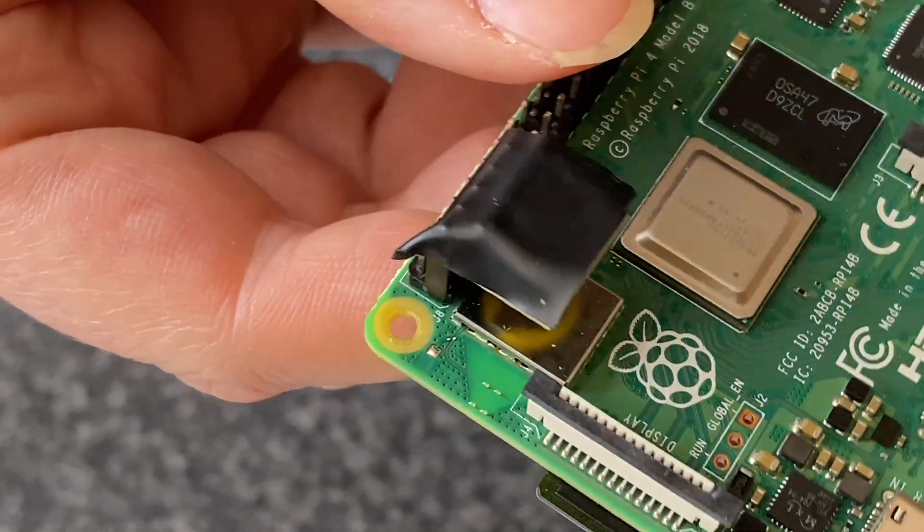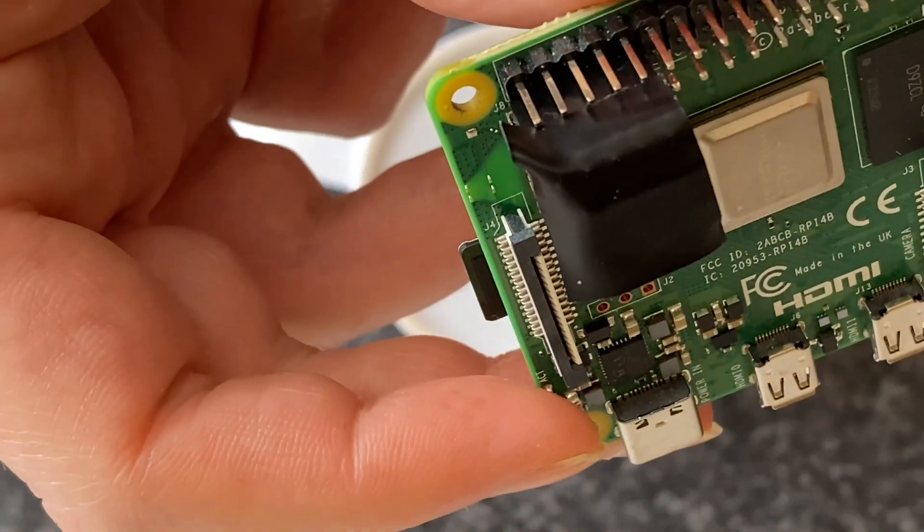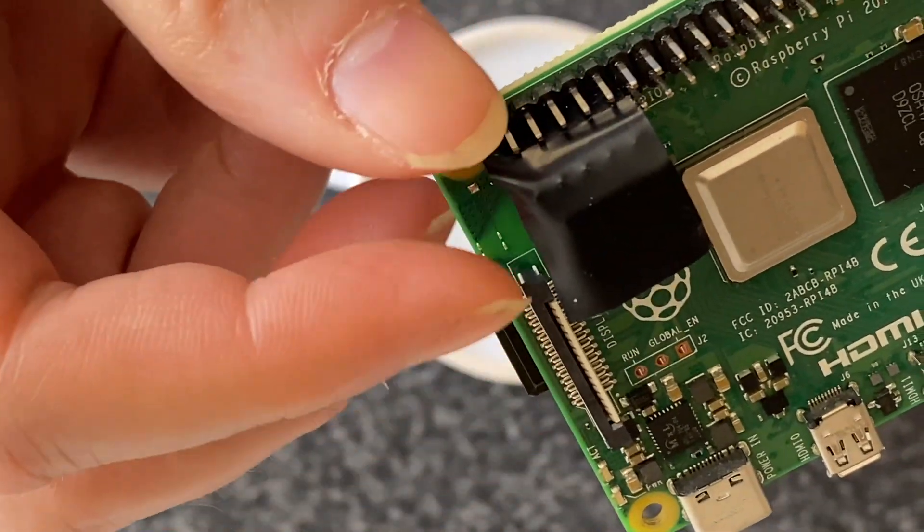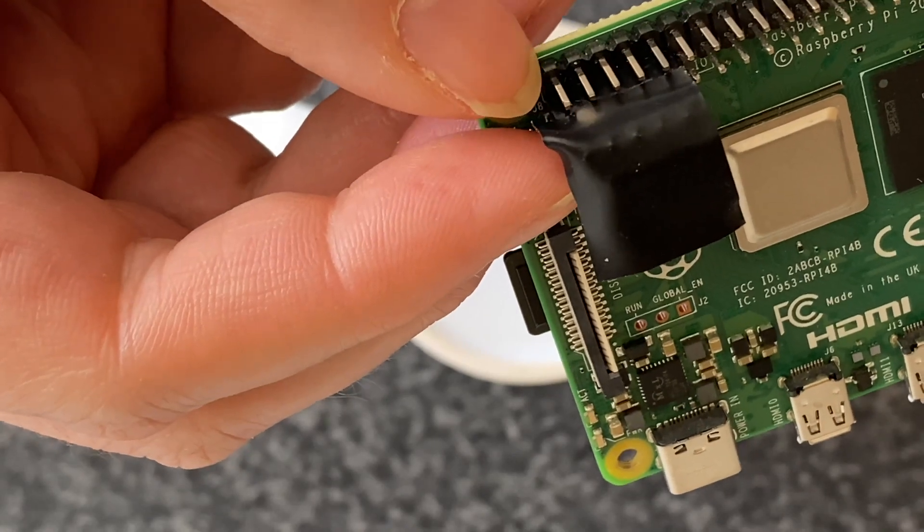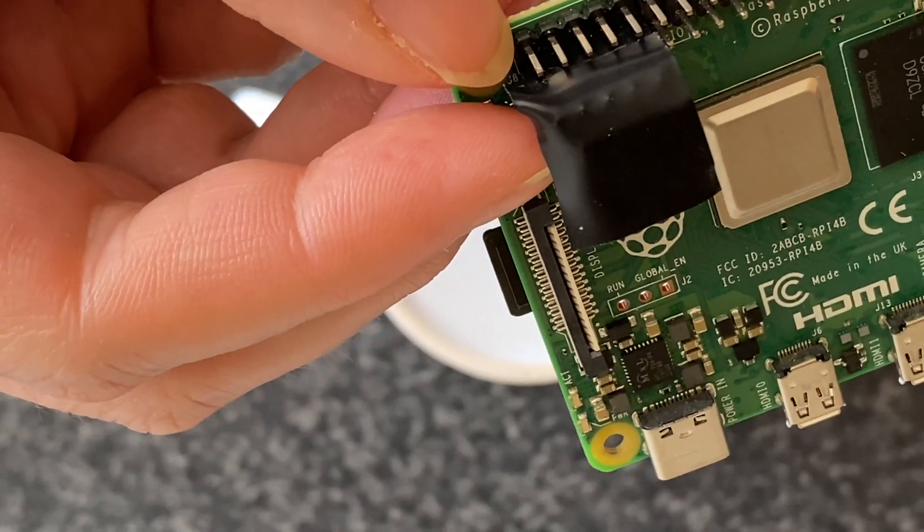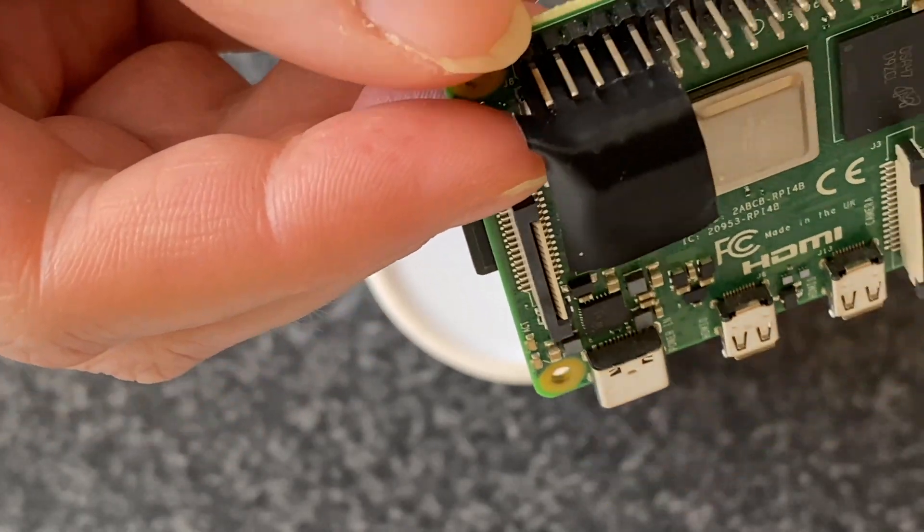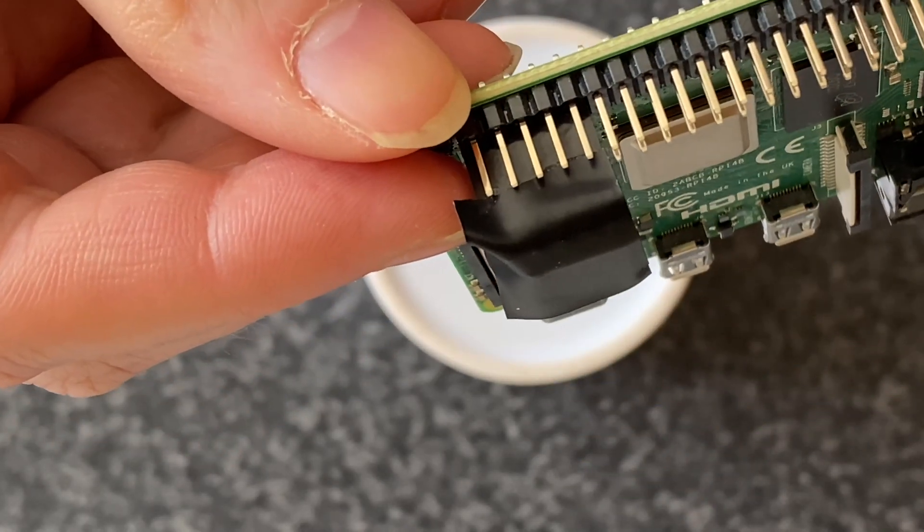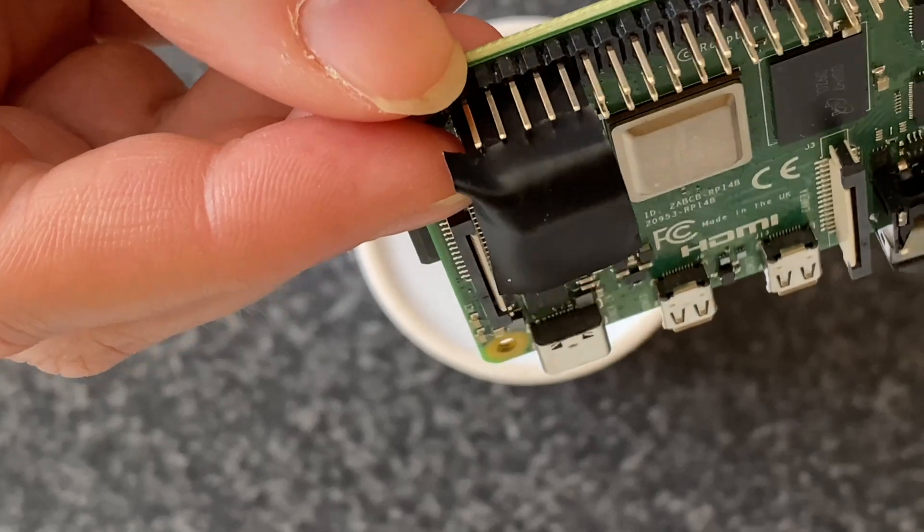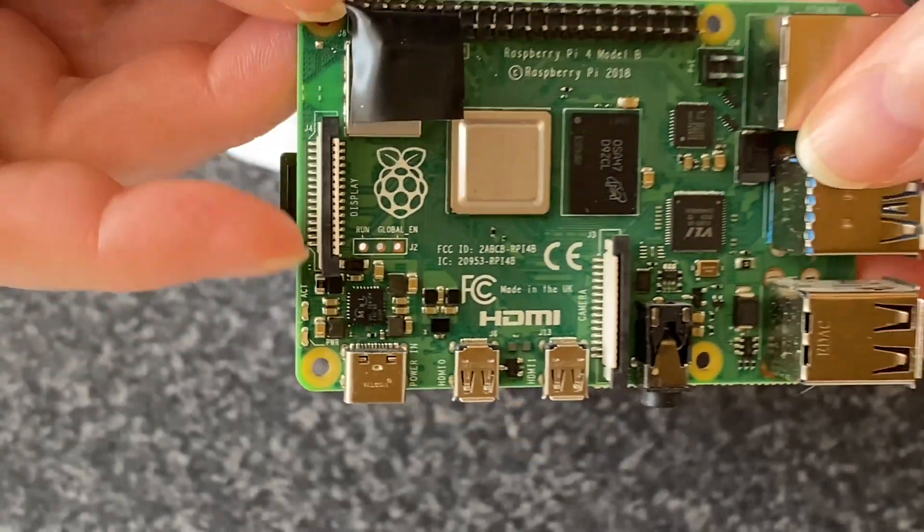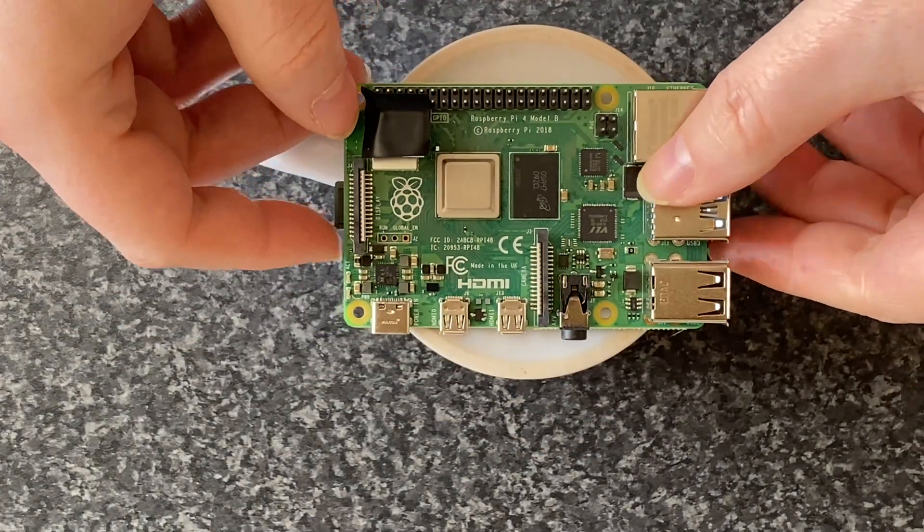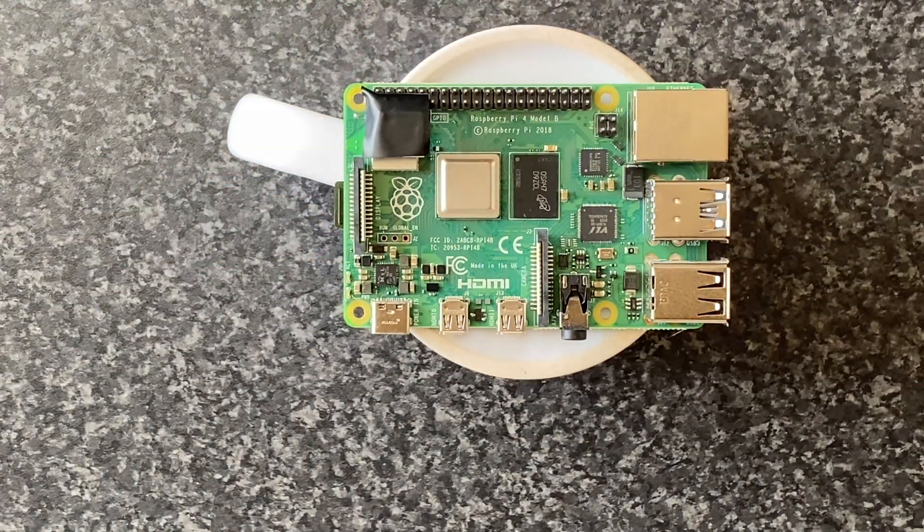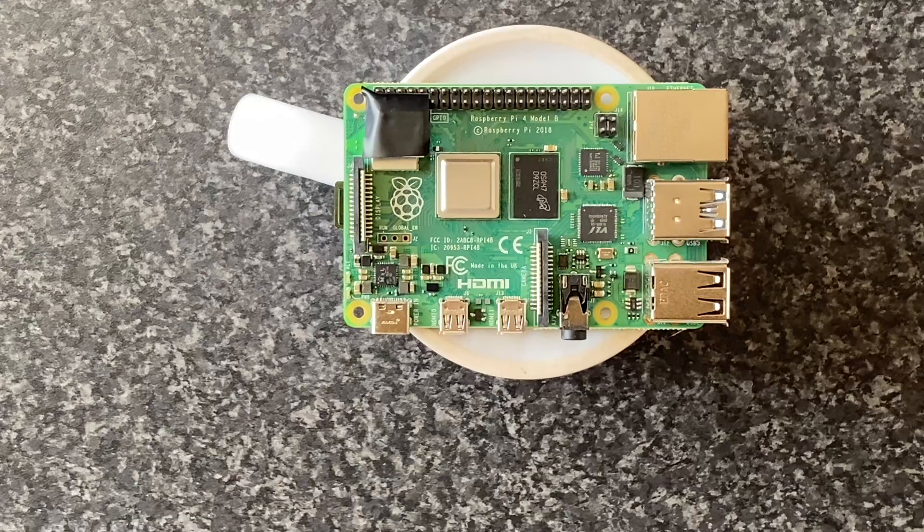Pop a bit of black tape over it just to stop it coming in contact with the case that it's going into. Better safe than sorry I suppose. So module's installed. Let's get to configuring it in Ubuntu.